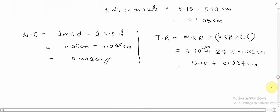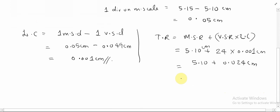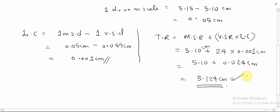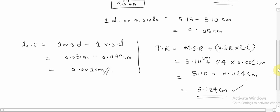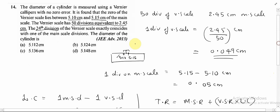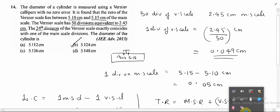The total reading is 5.124 cm. That is the total reading of the instrument — 5.124 cm — which corresponds to option B. Hope you understood this solution. Thank you. Bye!